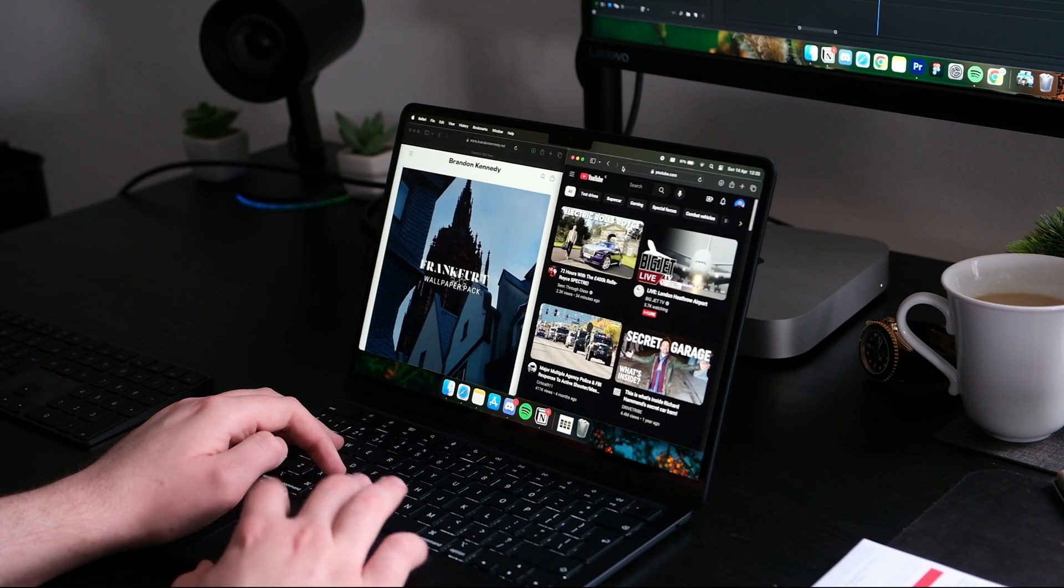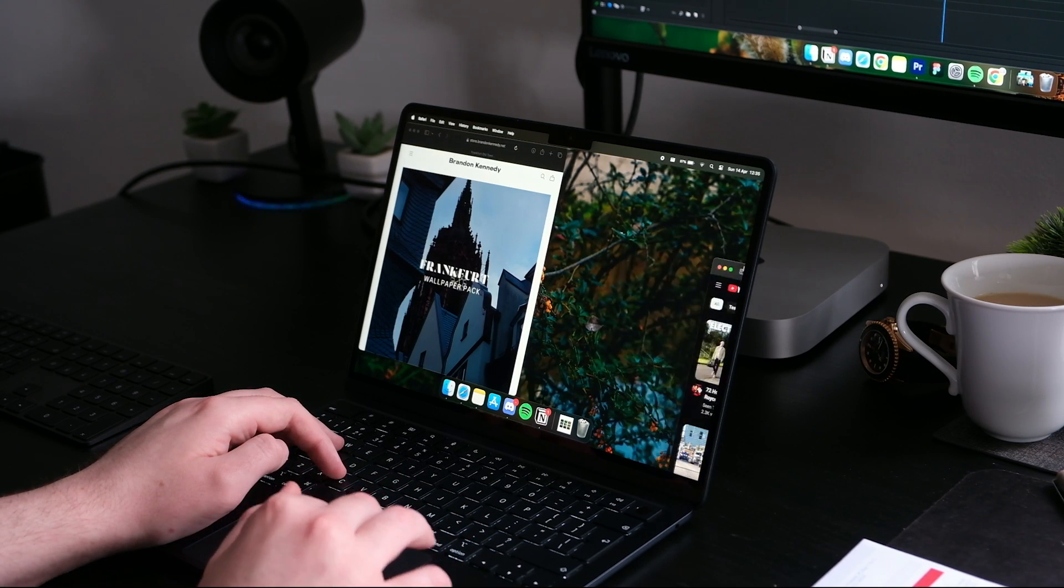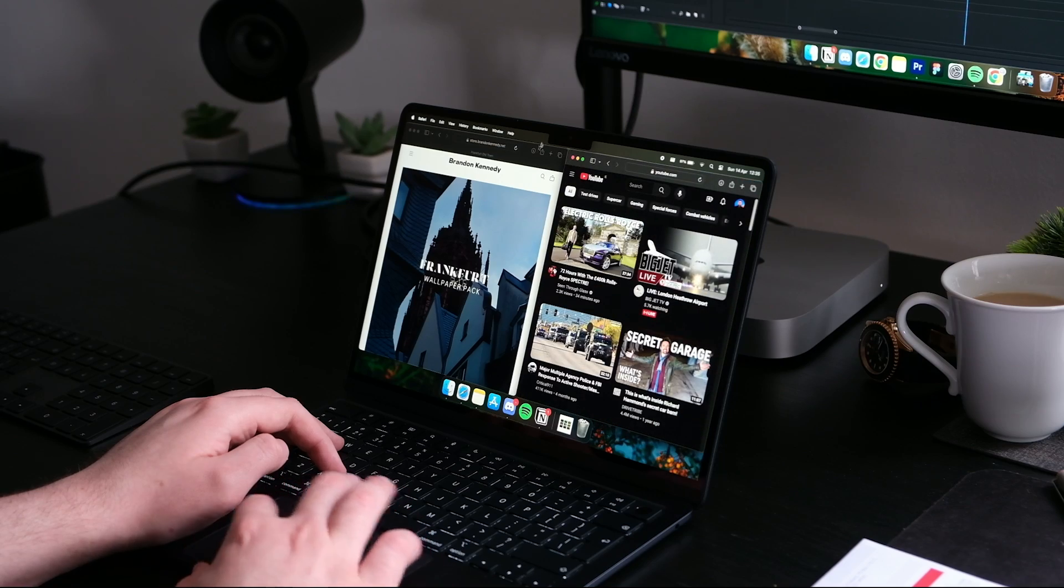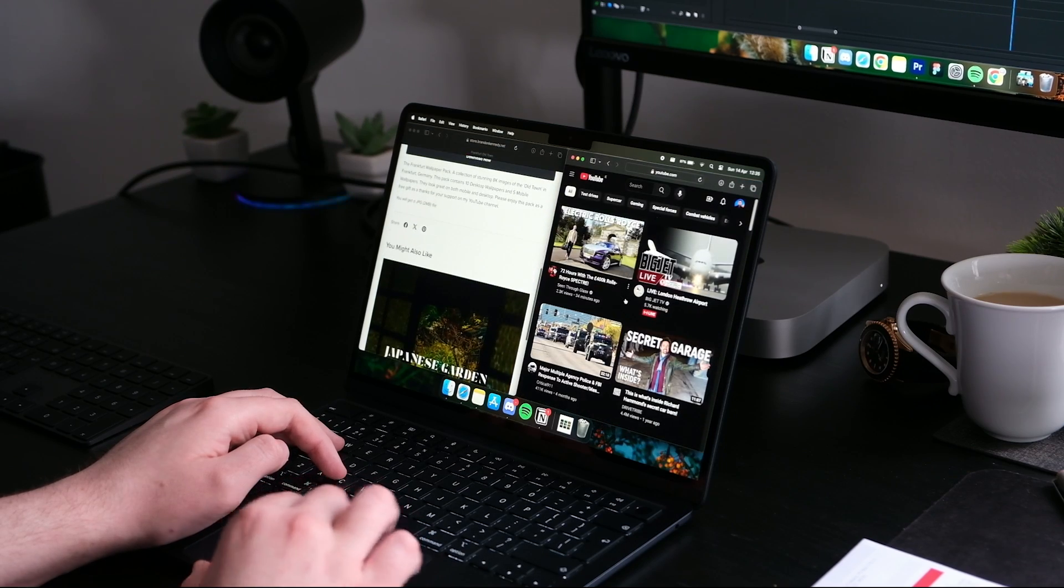Apple really need to up their game, in my opinion, as they're way behind Windows, which I believe had it in like Windows 7. Correct me if I'm wrong.